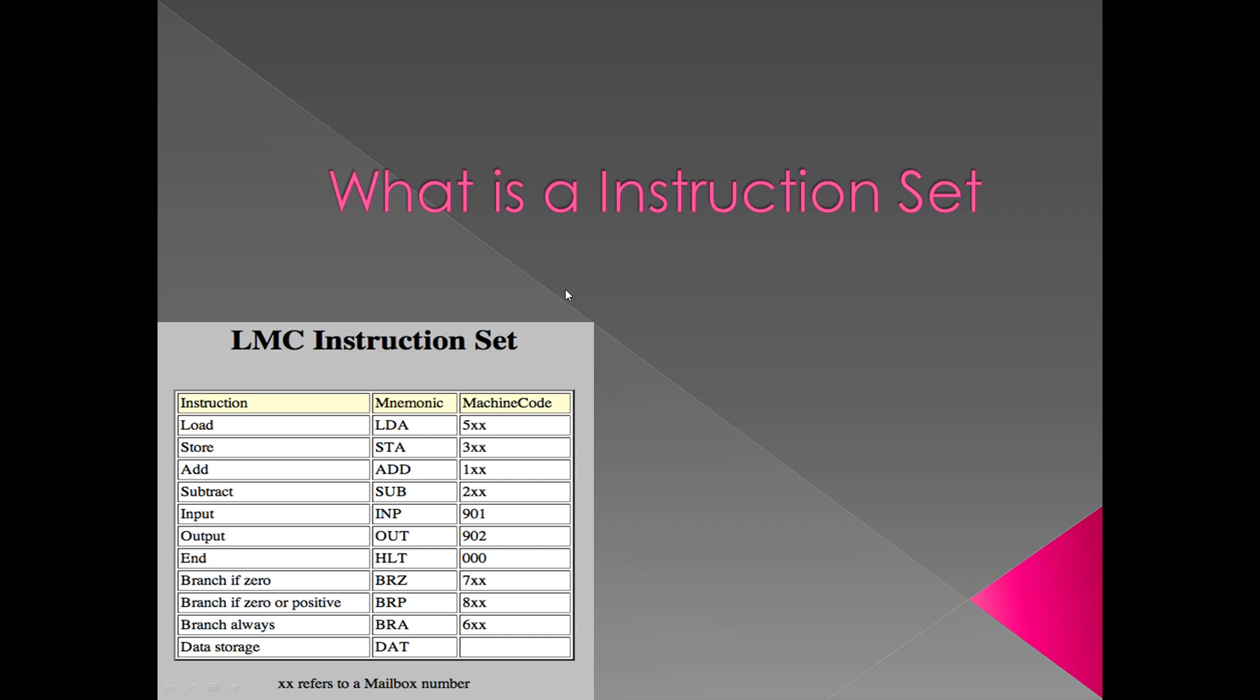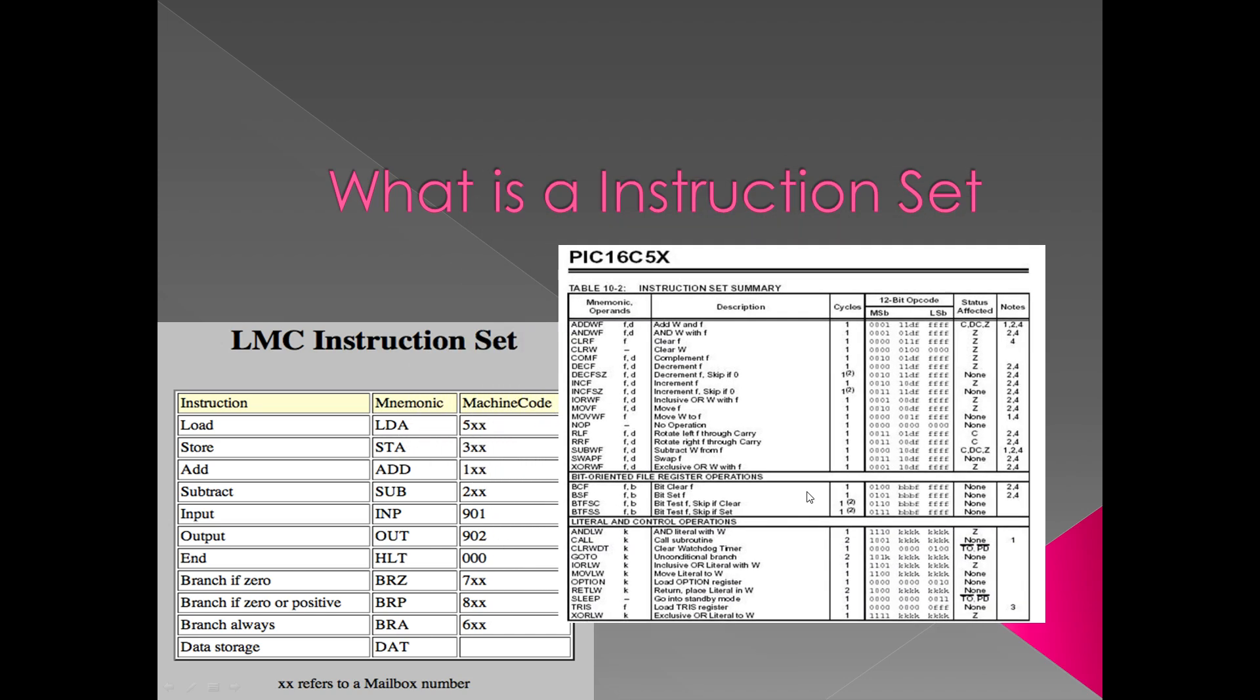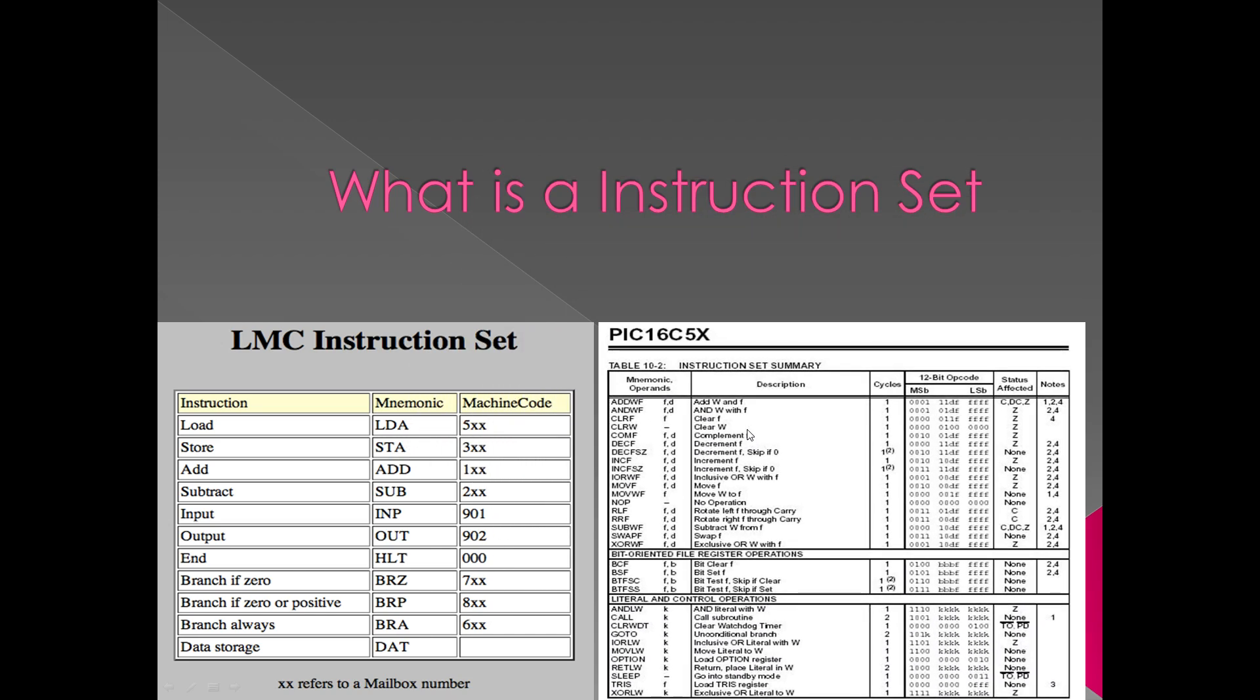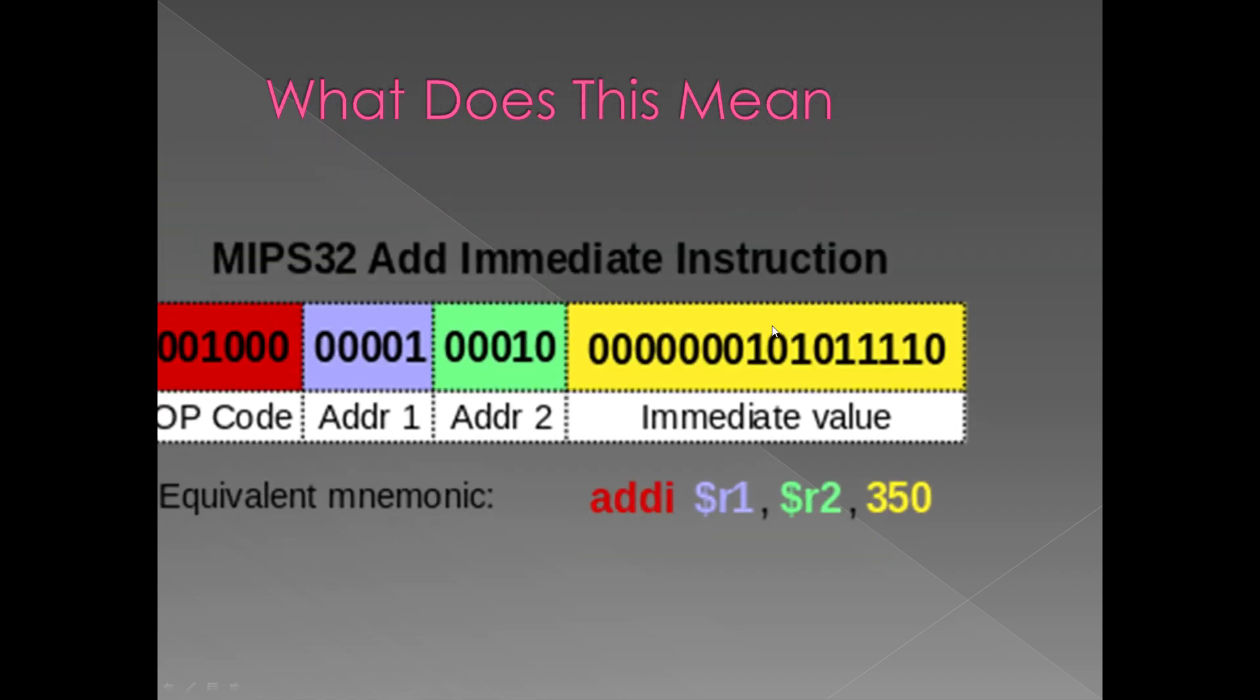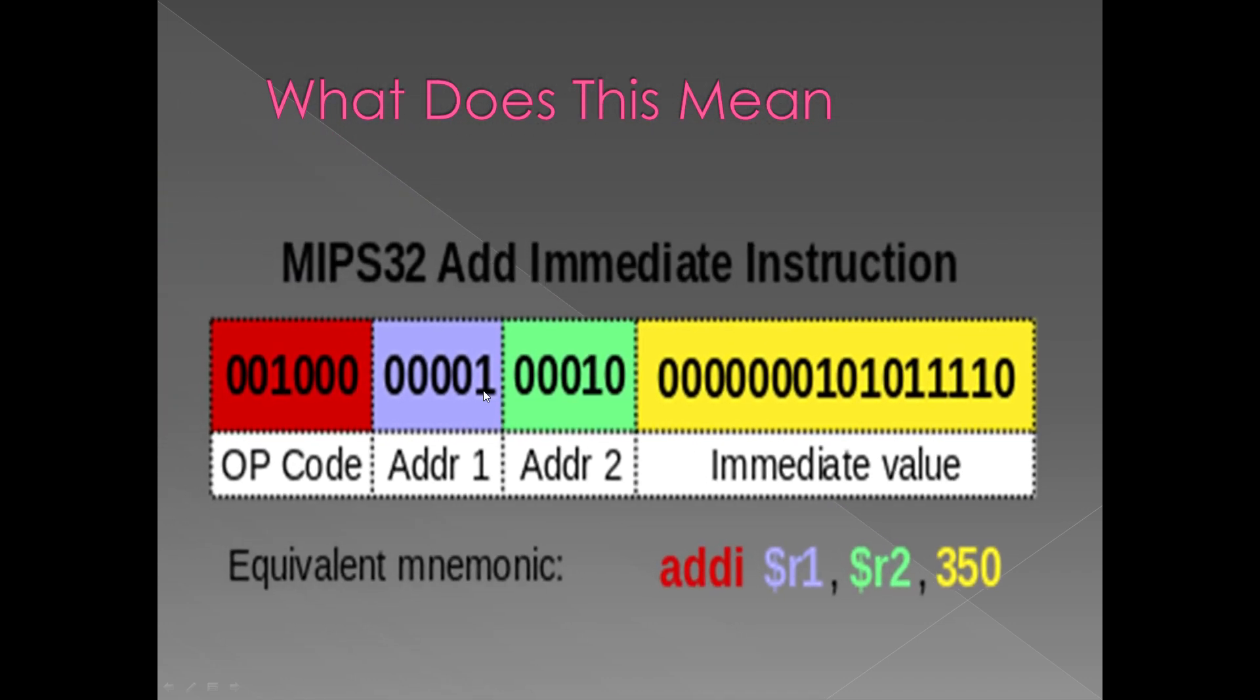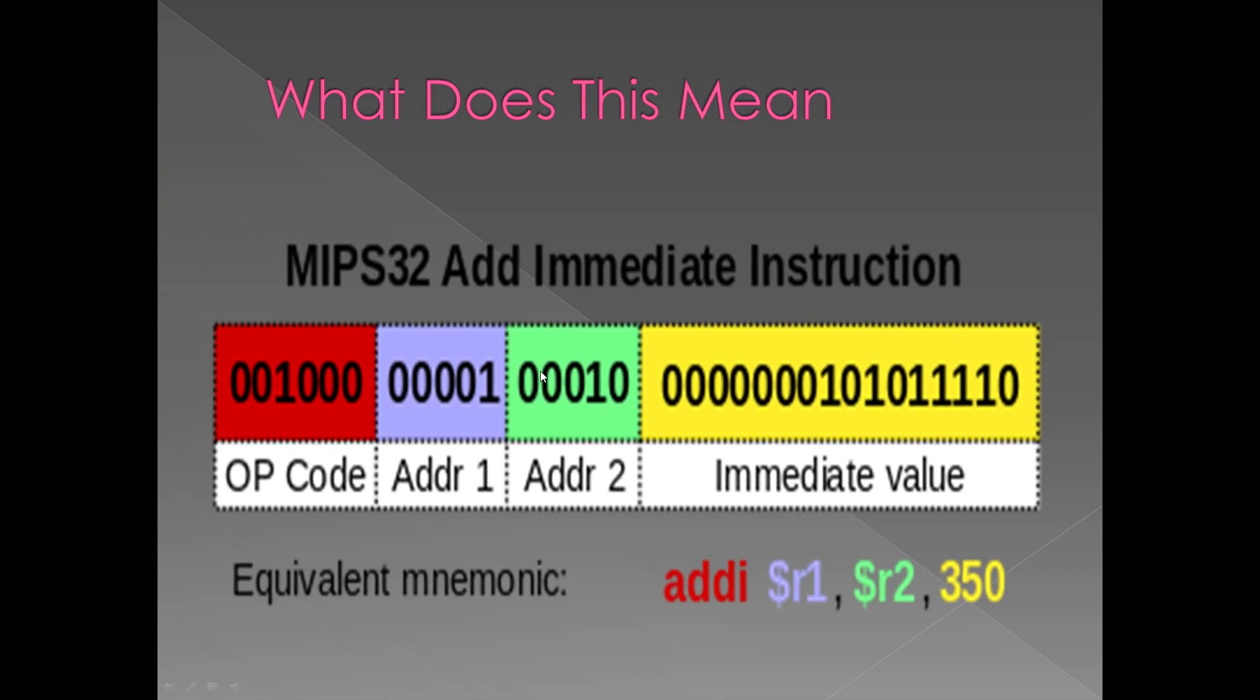An instruction set can be as simple as this or as complex as this, but I'm going to try to break it down as simple as I can. What does all this mean?